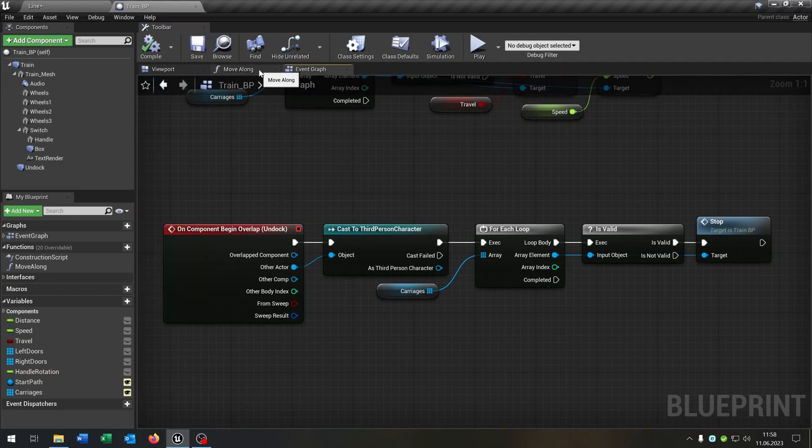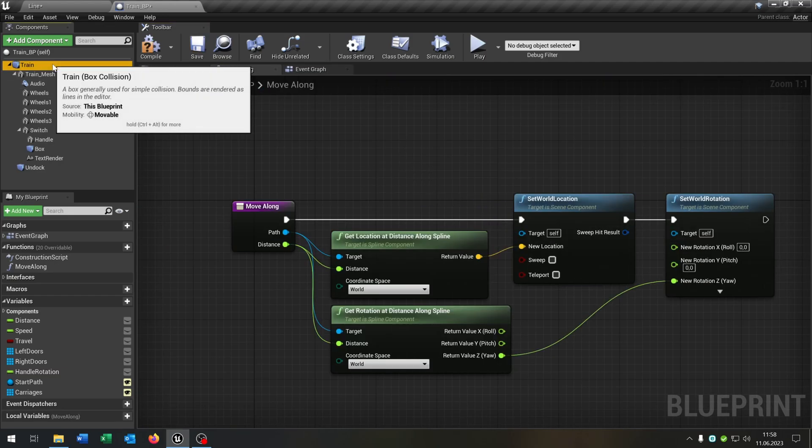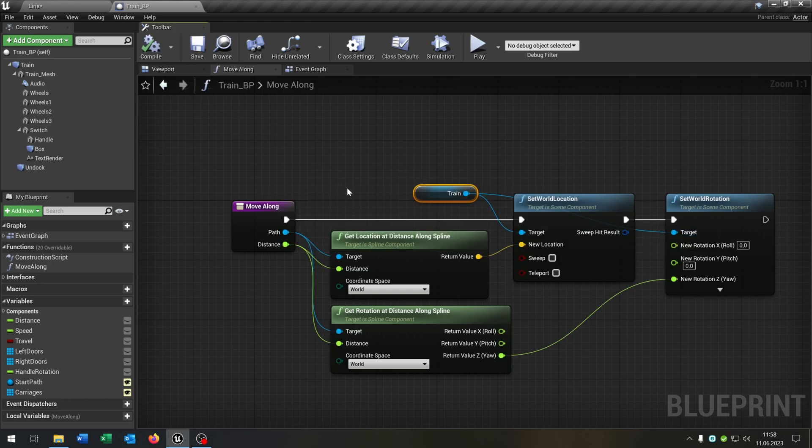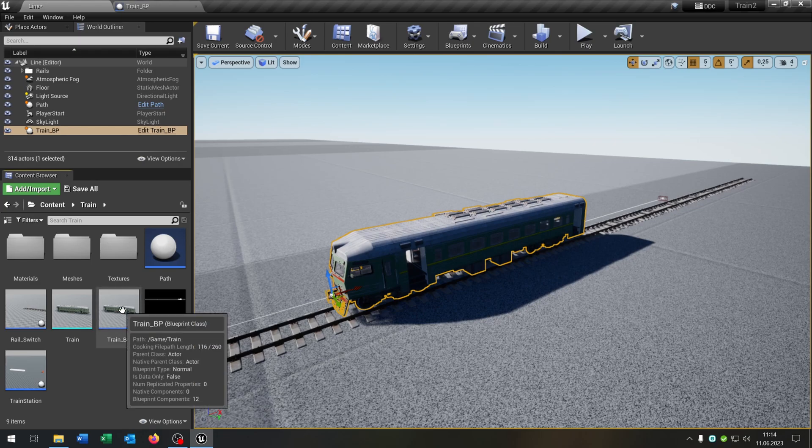Let's go to our movealong function and replace the train mesh with our box collision here. Very important. Compile and save this.